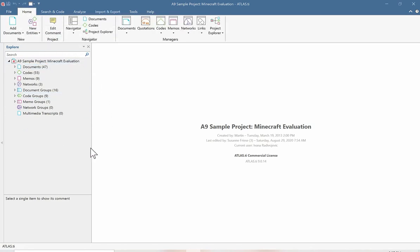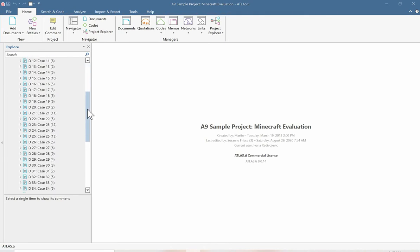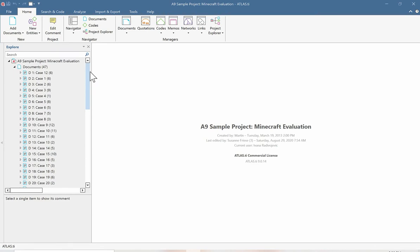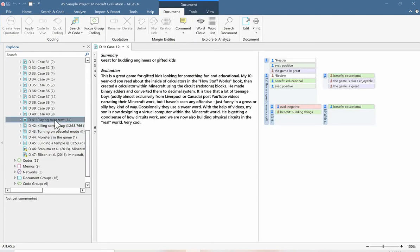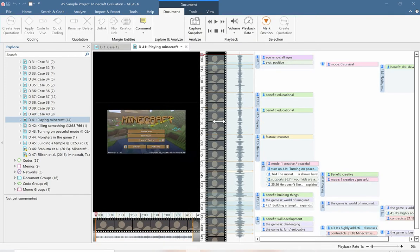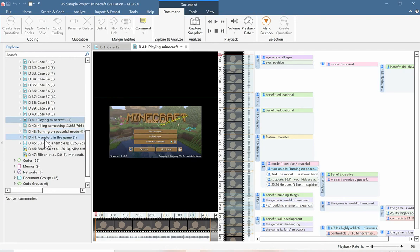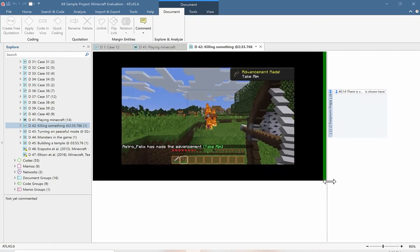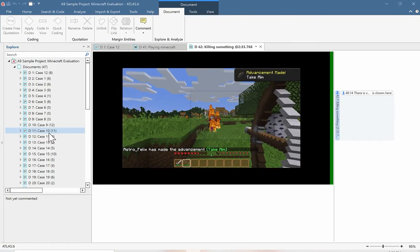On the left-hand side, we have the project explorer panel, from which we can always see and directly access any part of our project. Starting with documents, we have 47 documents in this project. A document in Atlas TI simply refers to any source of information that we're going to be analyzing — in other words, our documents are our data. We can have data in the form of text, and in addition to text documents, we can also have multimedia documents such as videos or audio recordings, images, and anything else we're going to be analyzing.